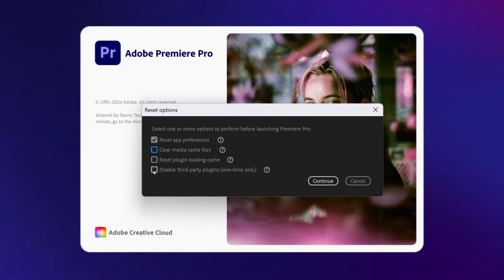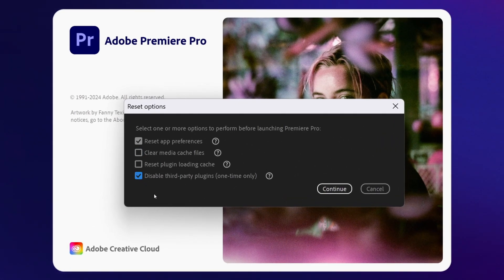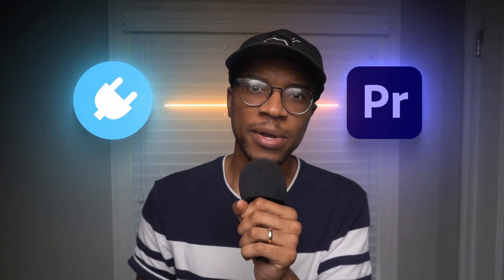What's even better is you can also choose to temporarily disable third-party plugins, in case you've installed any plugins which aren't actually compatible with Premiere Pro and are causing it to crash after launching.